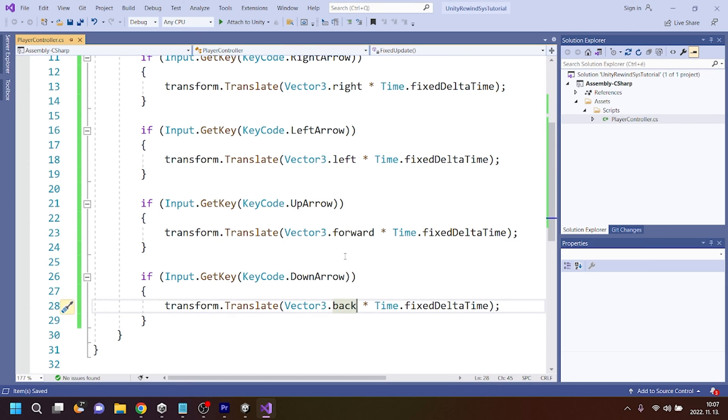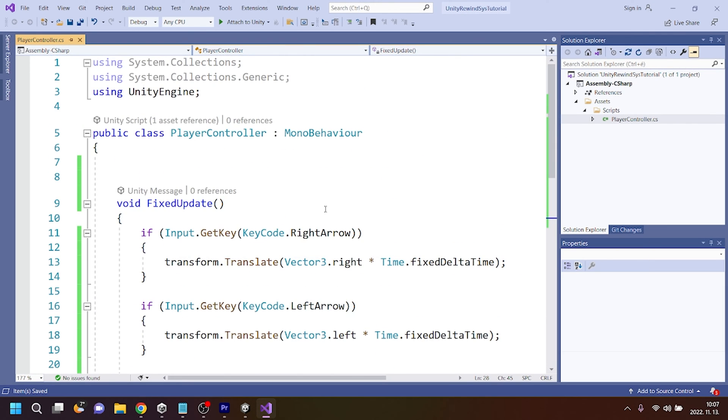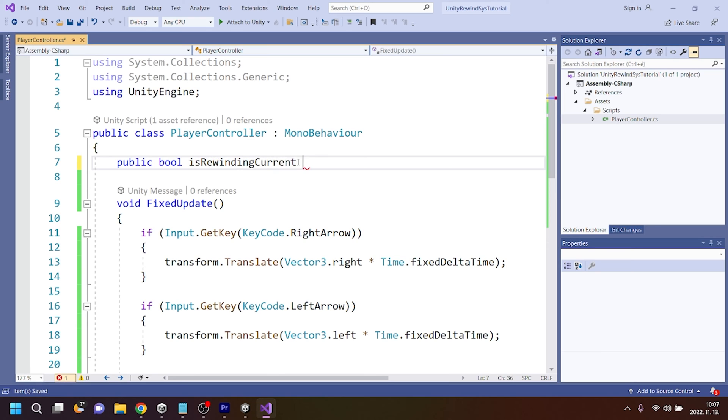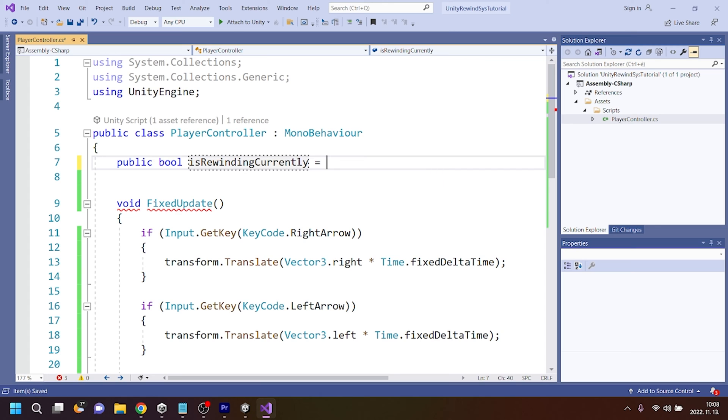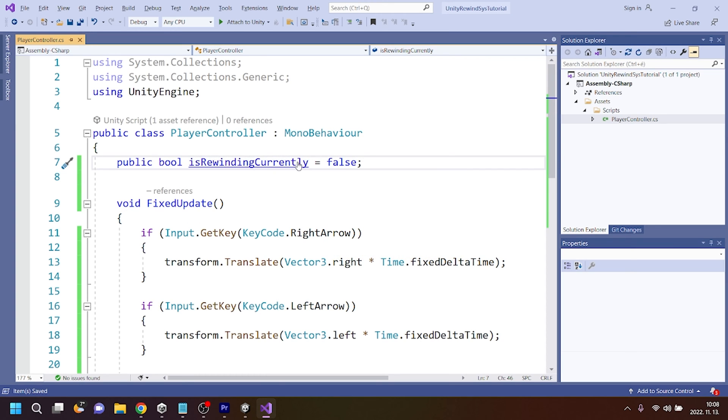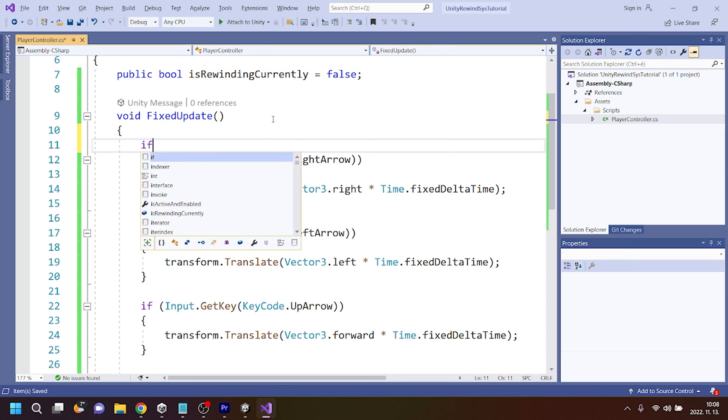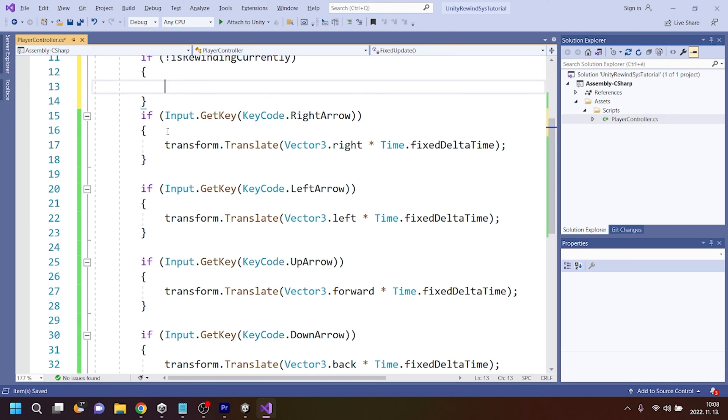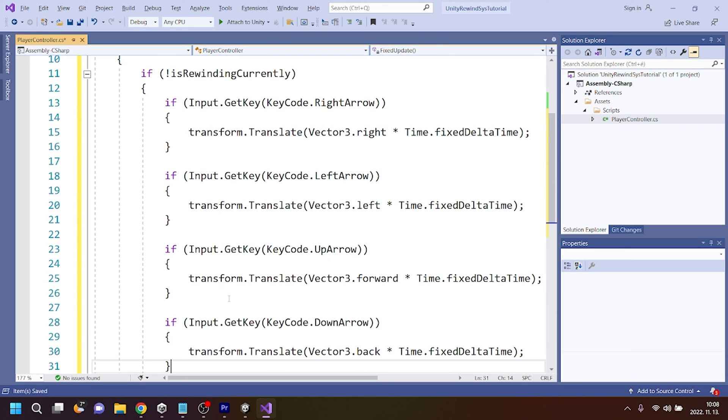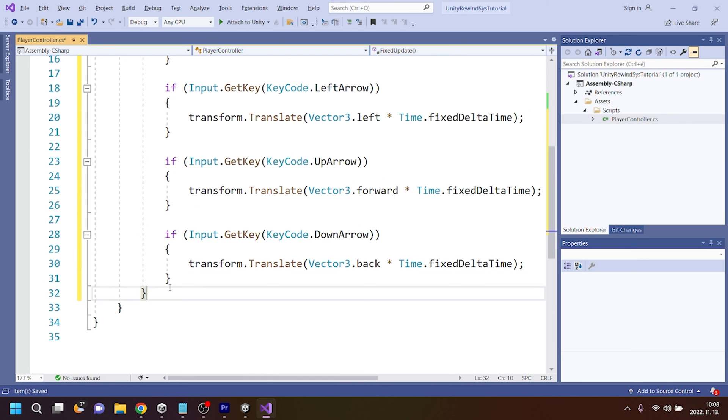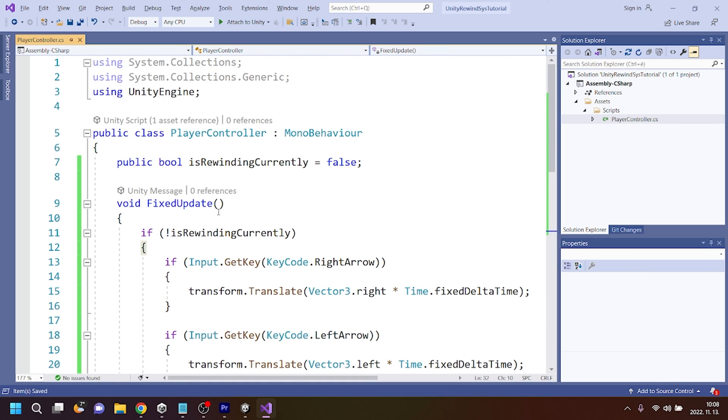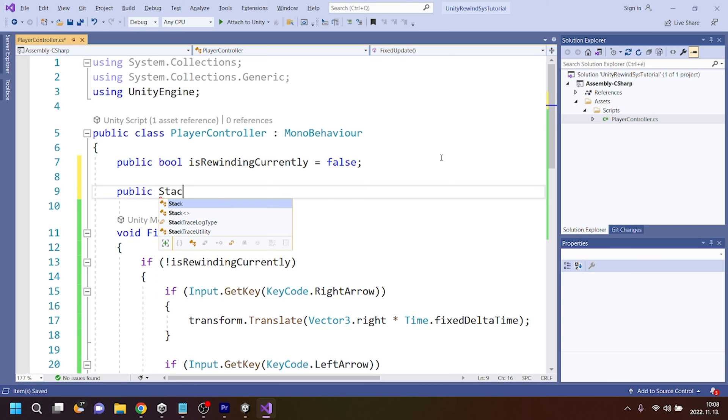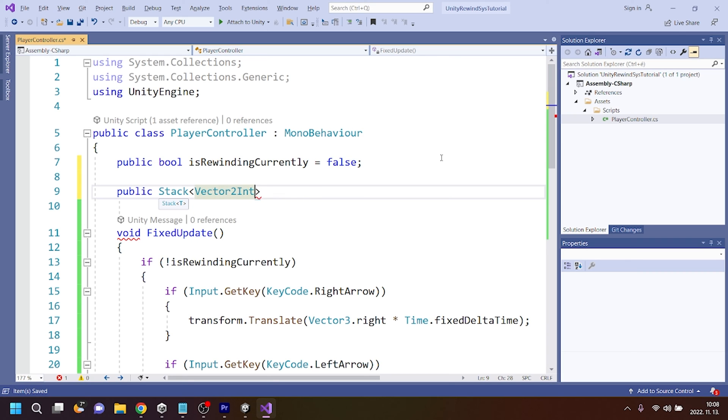And after that I'm going to do the recording part of this rewind system. But first I'm going to create a bool for the rewinding called isRewindingCurrently, and it will be set to false by default. And I only want to happen this movement, so I only want these movements to happen if it is not rewinding. So not rewinding. So all of this code goes in there. And if it is not rewinding, meaning that we are recording, then we have to add these positions to a collection. We could use a list for this, but a stack, this data structure is better for this, I think.